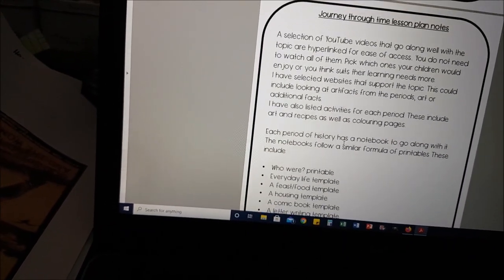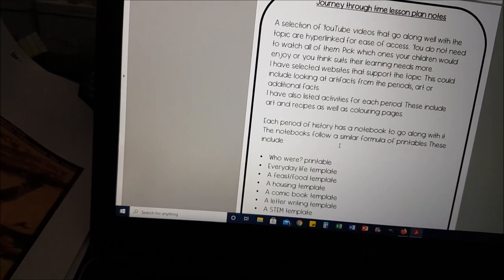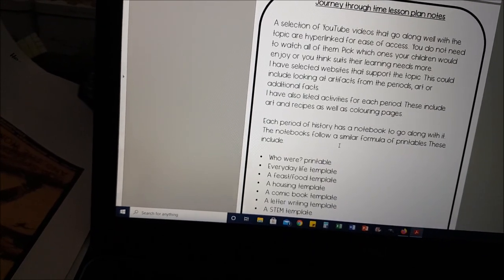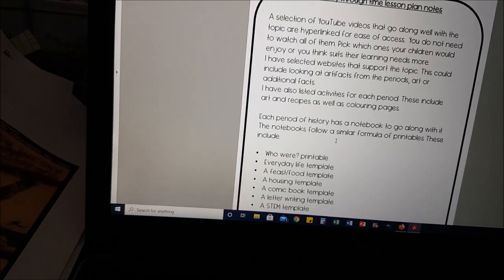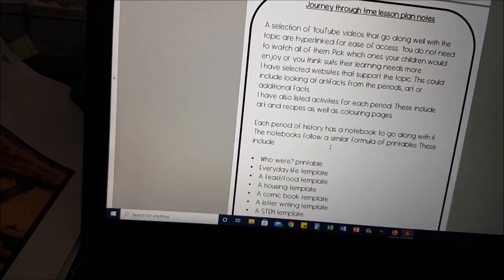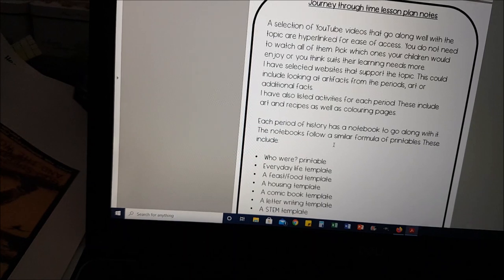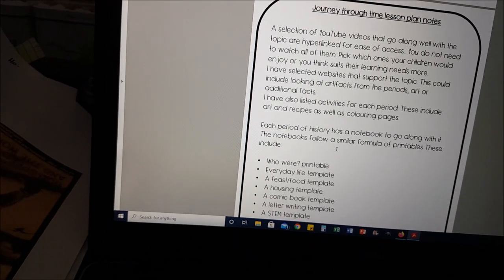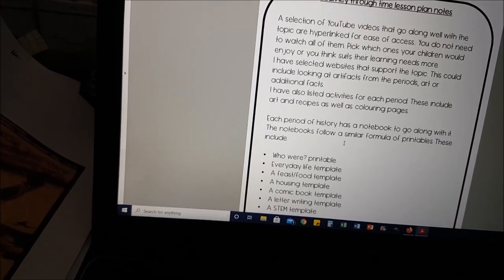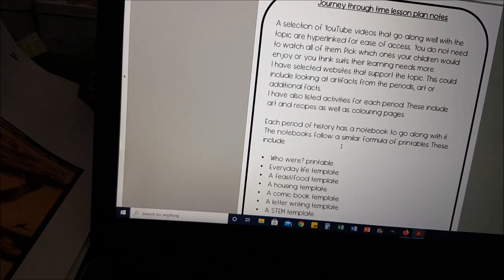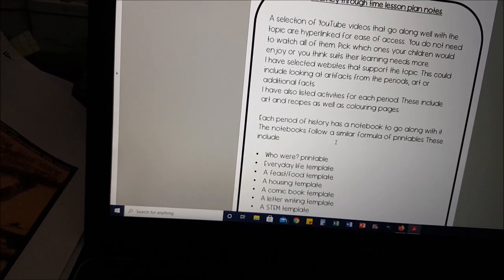A selection of YouTube videos that go along well with the topic are hyperlinked for ease of access. You don't need to watch all of them — just pick which ones you think would support your child's learning needs or that they're interested in. I've also listed websites. We personally will be watching most of them and looking at all the websites, but you pick which ones you think are necessary.